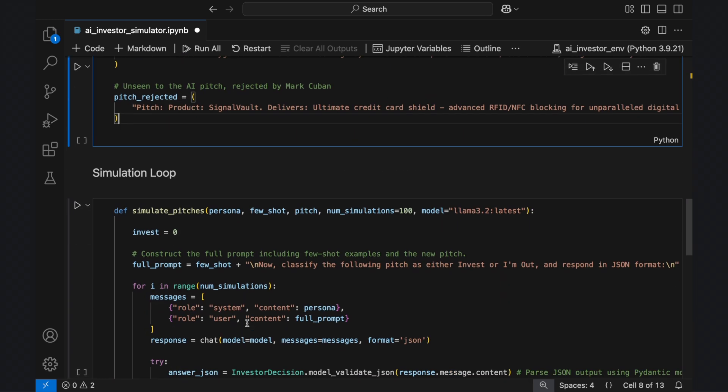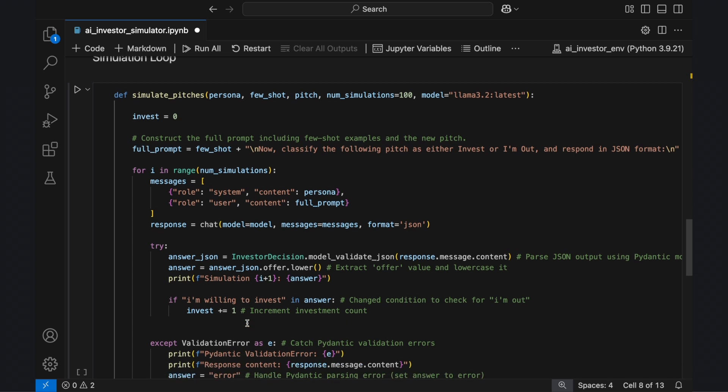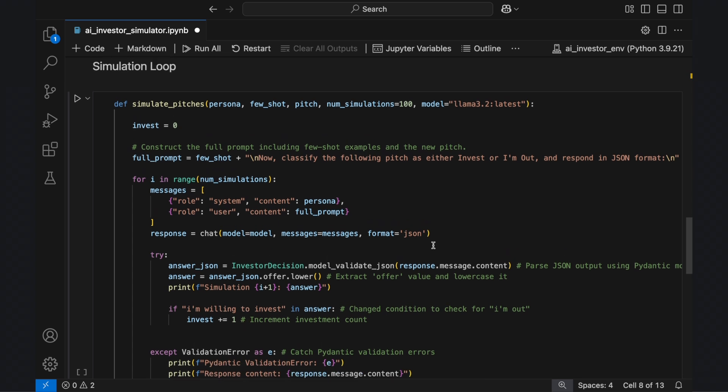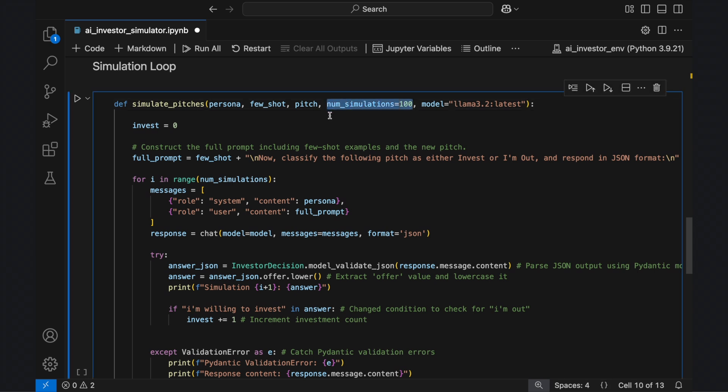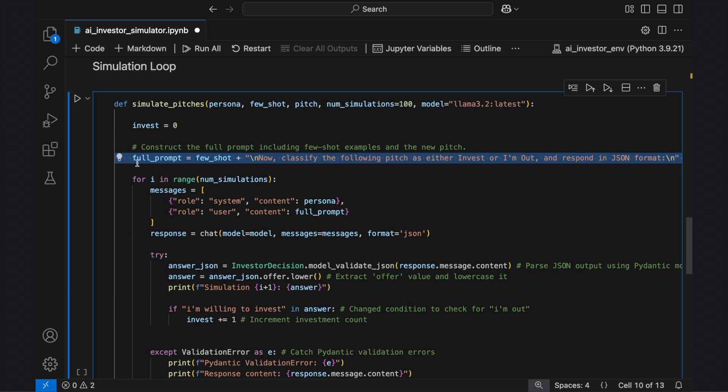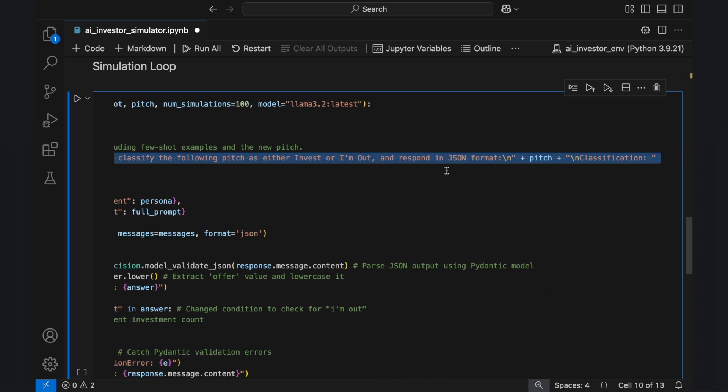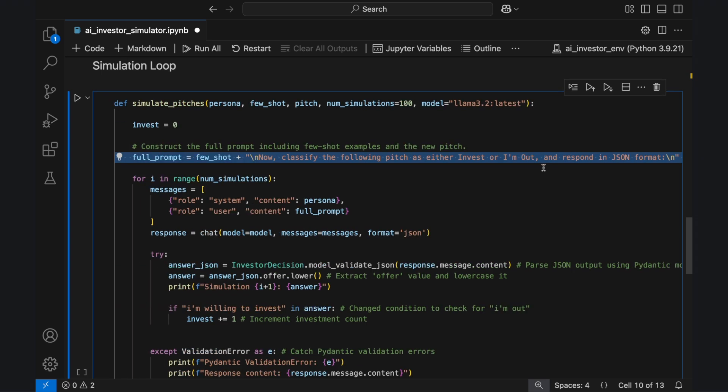The simulation function runs multiple trials to determine how often the AI chooses to invest in a given pitch. By executing 100 independent runs, it generates an investment probability, giving insight into the AI's decision-making consistency. First, we define invest equals zero, a counter to track how many times the AI decides to invest. Next, we construct the full prompt, which includes the few-shot examples, brief instructions, and the new pitch. This structured input ensures the AI evaluates pitches with the same context each time.